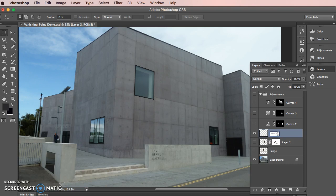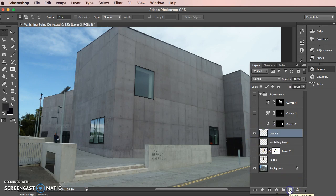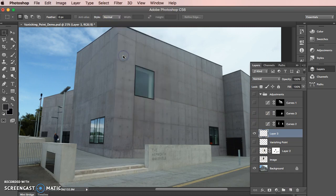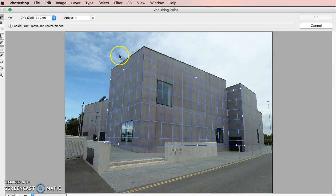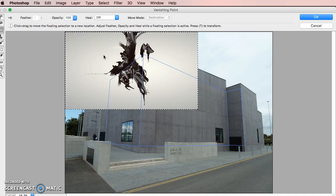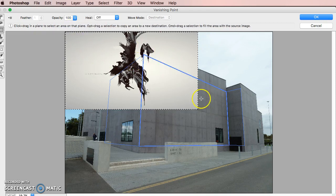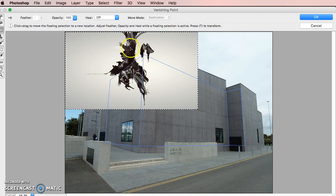I'm going to hit OK. That will save that grid into the Photoshop document. I'm going to call that layer Vanishing Point. Next thing I want to do is create a new layer again, go back to Filter and back to Vanishing Point. Remember that I have the image I want to paste already on my clipboard, so I'm going to hit Control or Command depending on Mac or PC and V, which is paste.